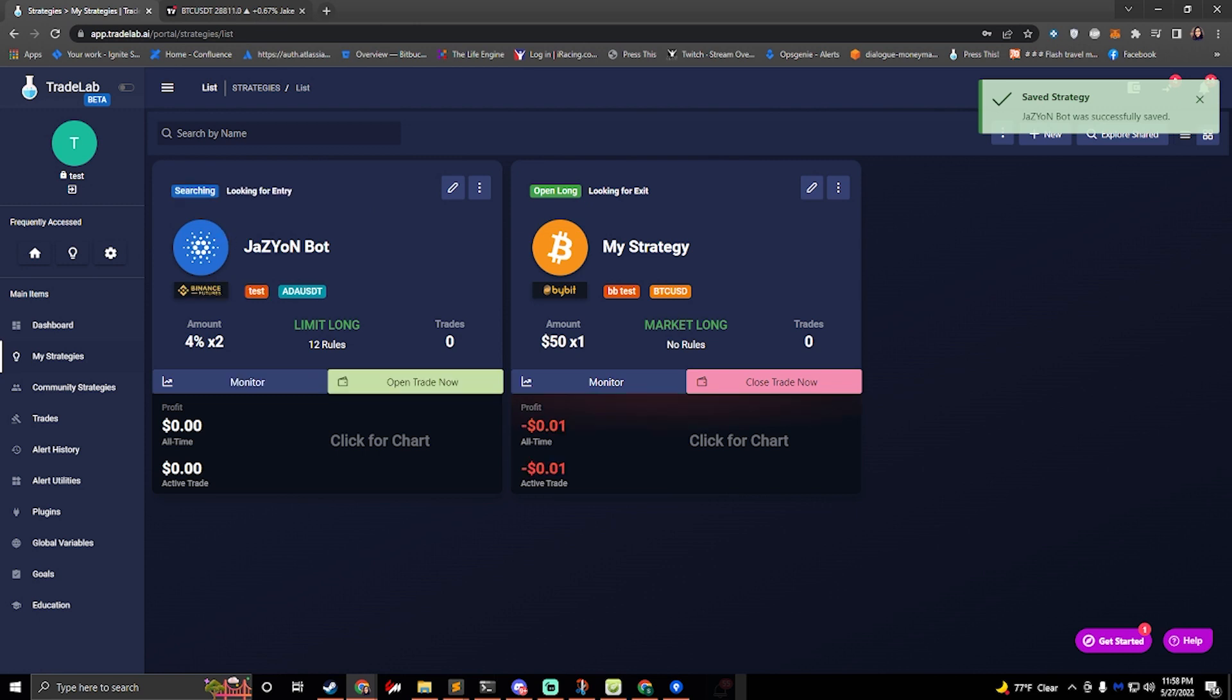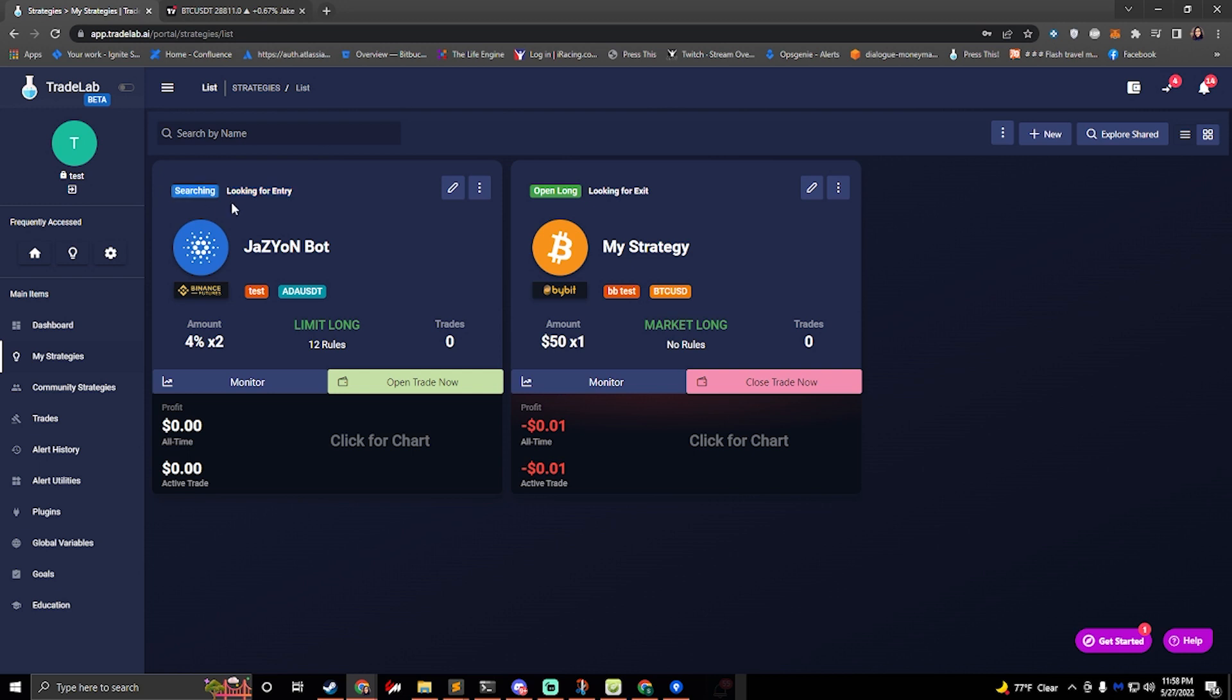And now we can see our Jazzyon bot. It's ready to go. It's looking for entry and it's searching. So that's how we know it's on and ready to go.